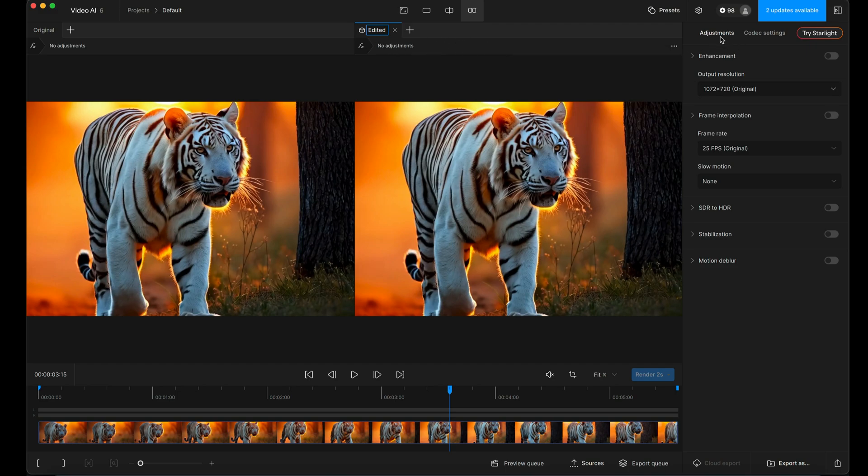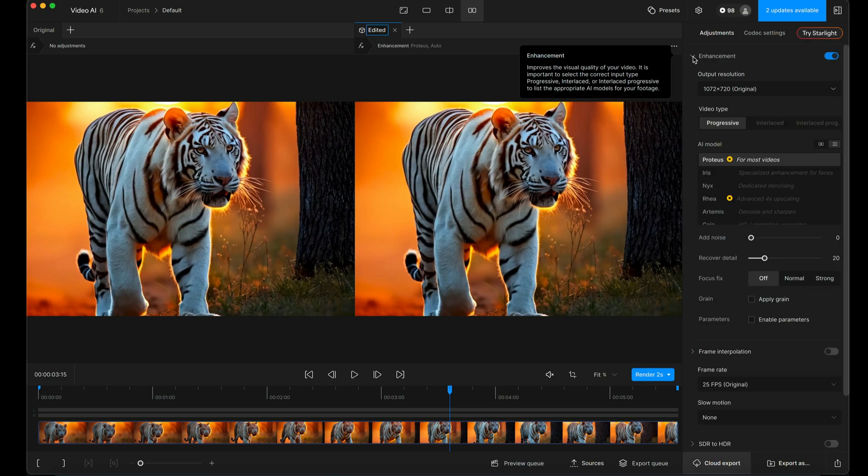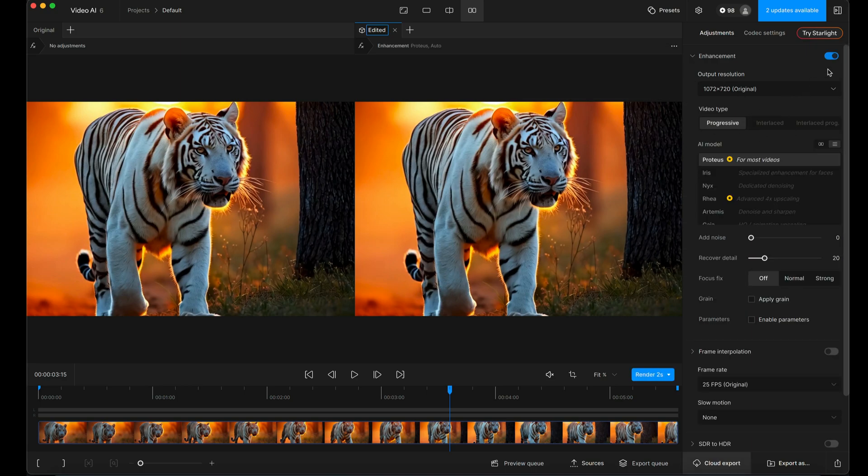I'm going to go to the adjustments section on the right-hand side here and start at the top down. So enhancements is going to be on by default because I'm making some changes here. The output resolution at the moment is 720p, so it's 1072 by 720, so 720p virtually.